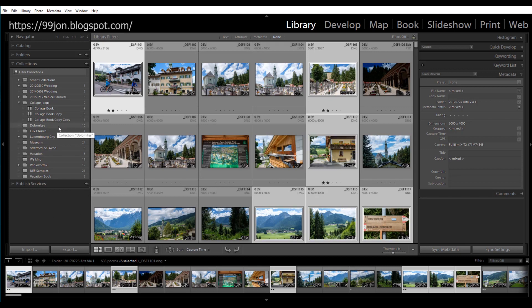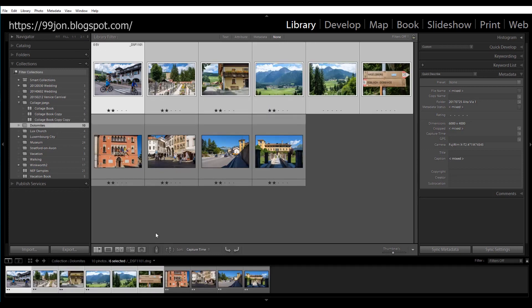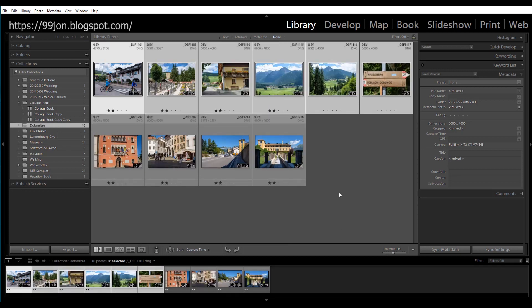And as you can see that's now increased to ten photos and clicking on the collection shows those six new photos that we've added to it.